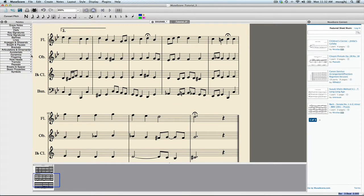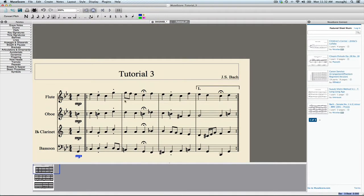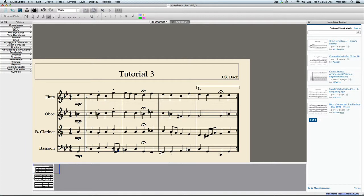If I want to do phrasing, phrases are actually quite easy. Let's say that I wanted this note to be slurred. Just click on the first note, press the S key, and it puts in a slur for the next note.